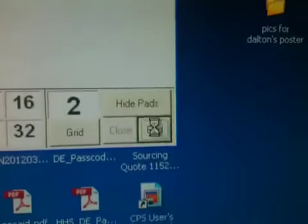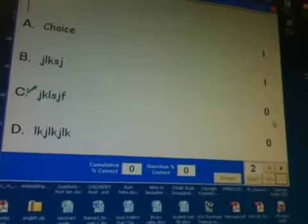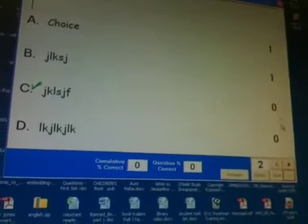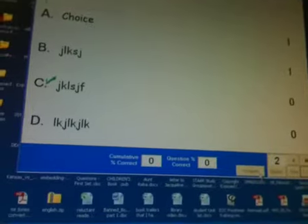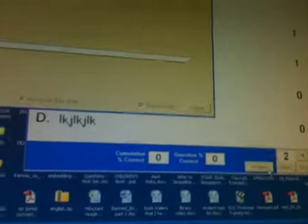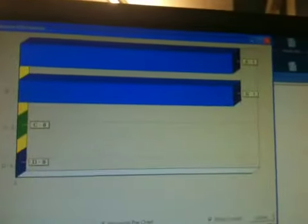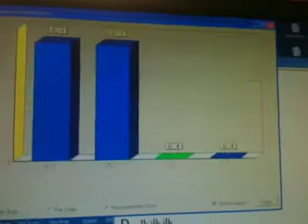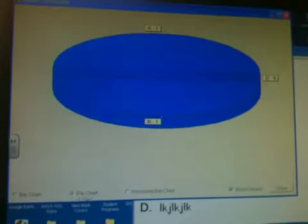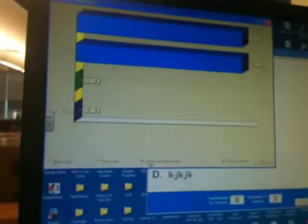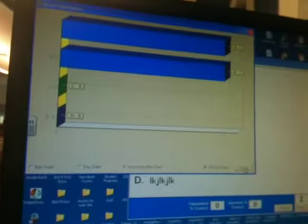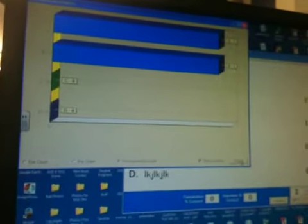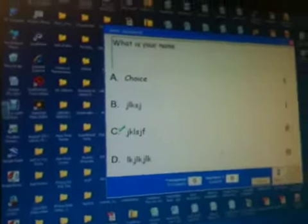Then once you do that, you go to End, and then it's going to show you what the correct answer is, and how many got it correct. Then you could go to Histogram, and you can choose to show it by bar chart, pie chart, horizontal bar chart, but that's just an option. You don't have to do that. And then you close this screen.